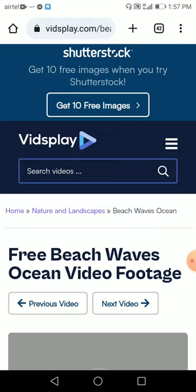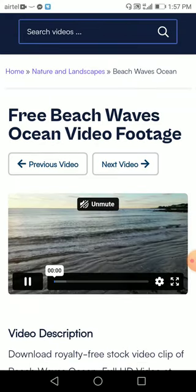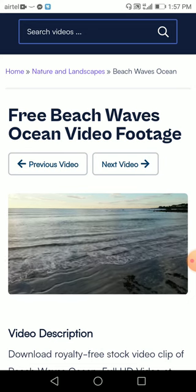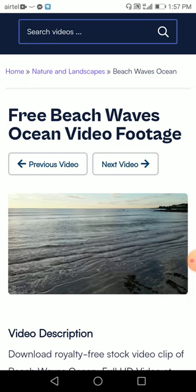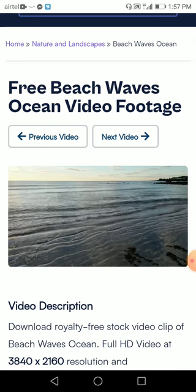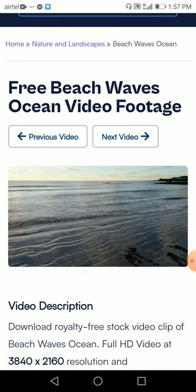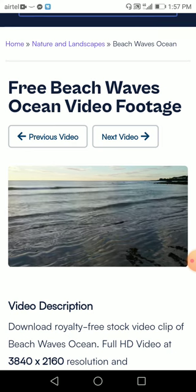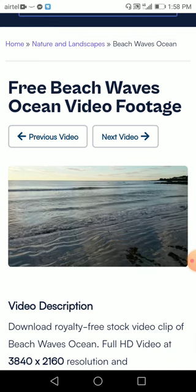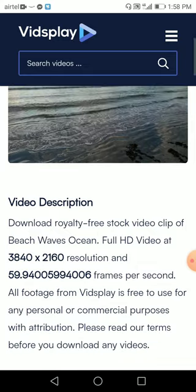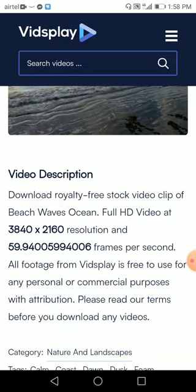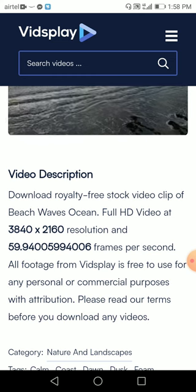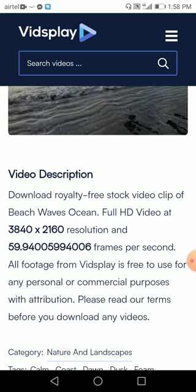Beach waves, ocean video footage. So this is a beach wave ocean video footage. Suppose if you are making a motivational video and you want any beach wave footage, then you can use this. You can just put on any quotation or quotes, or you can make it more creative. The description says royalty free and the video quality is 3840 by 2160 — that's good.